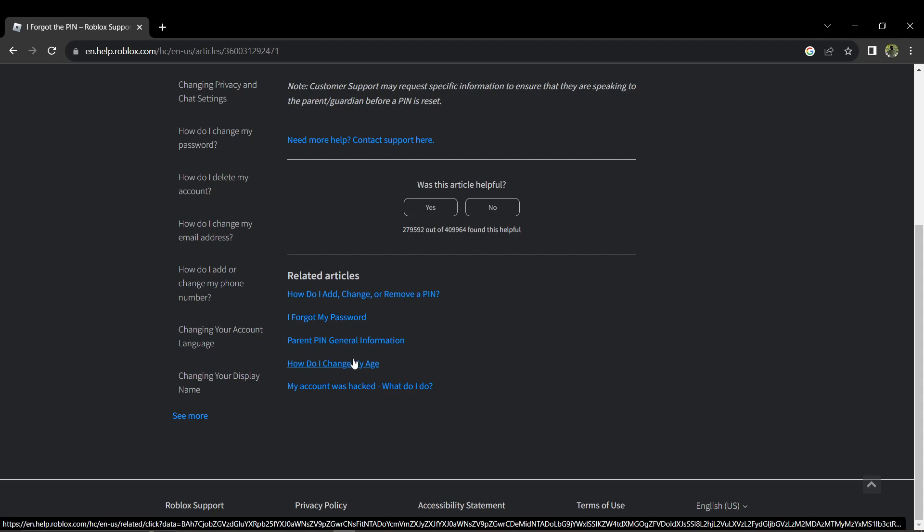Once you have filled out the form with the required information and details, click submit. Now you'll just need to wait for Roblox support to reply to your request.